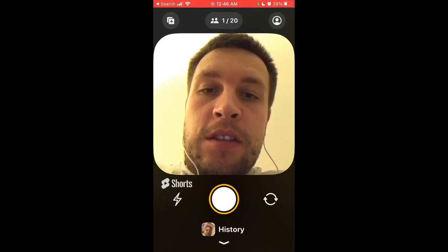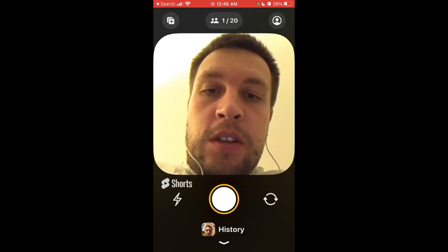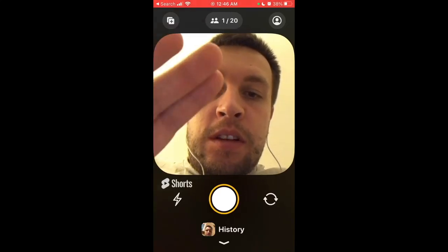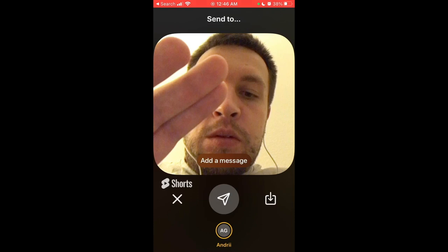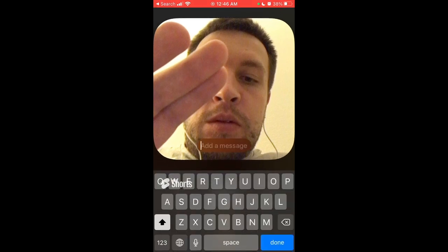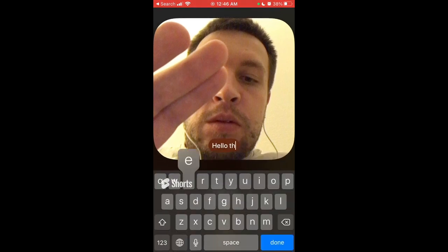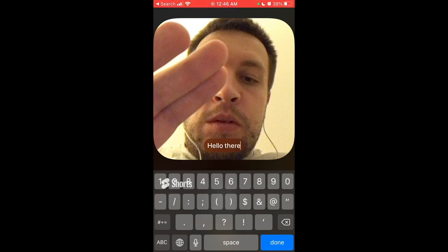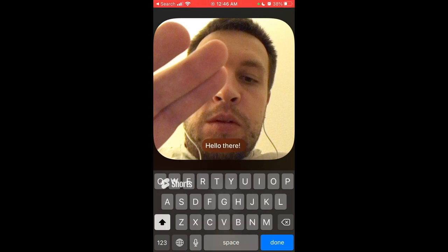How to add text messages: just take a photo as you usually do, and then here is a new feature where you can add a message. I didn't see it before — it seems it's just been updated. So make sure to update your Locket Widget to the latest version and then it should start working.